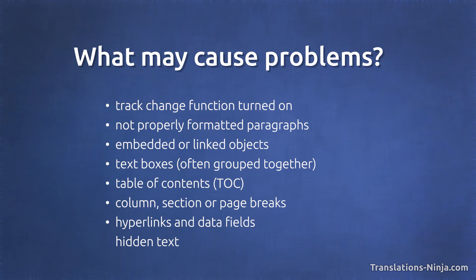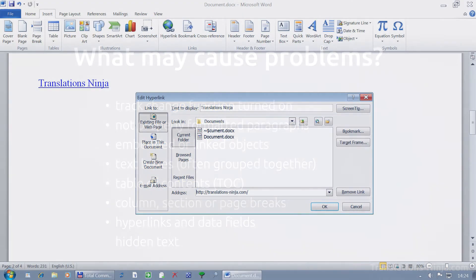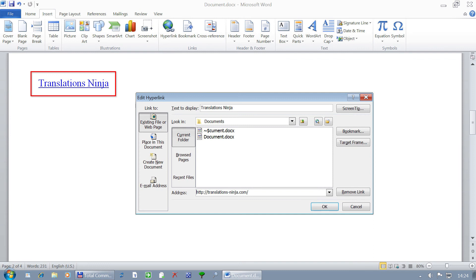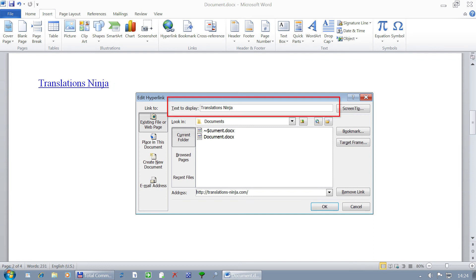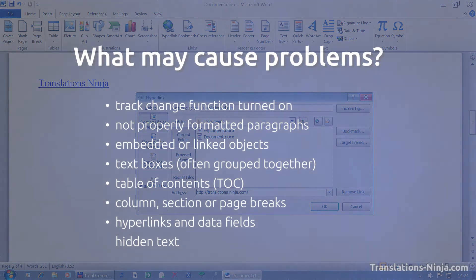Auto-generated data, hyperlinks and fields are elements that we cannot translate straightforwardly. We have to know how to edit them and how to insert the translation, if needed.